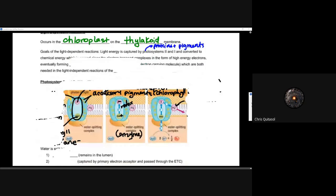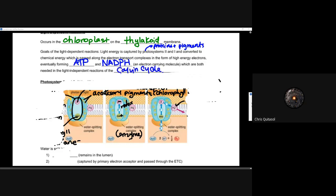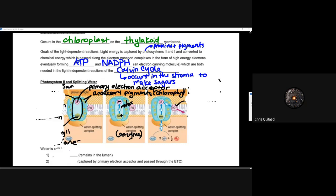So what is the goal of our light-dependent reactions? It's to capture that light energy in those photosystems — the proteins, pigments, and so on. Photosystems II and I are the two photosystems we're going to look at. It's going to convert that chemical energy into electron energy, moving it from the electron transport complex in the form of high-energy electrons. Eventually it forms ATP and NADPH — that electron carrier molecule — which are both needed in the light-independent reactions of the Calvin cycle.